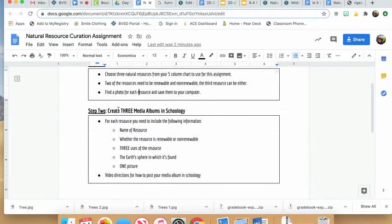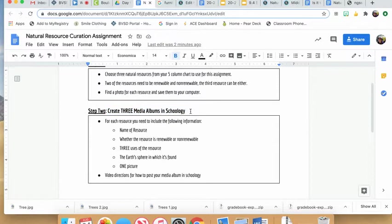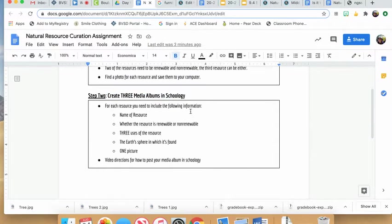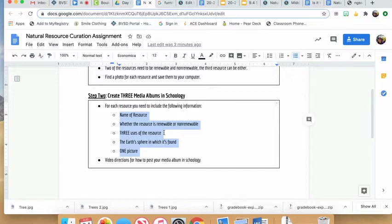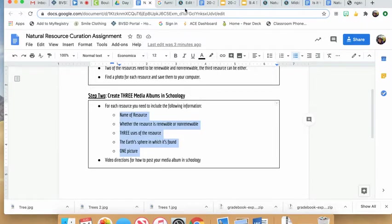Step two is to create three media albums in Schoology, one for each resource. For each media album, you need to include the name of the resource, whether it's renewable or non-renewable, three uses, the earth sphere in which it's found, and one picture. I'll show you how to add all this information now.